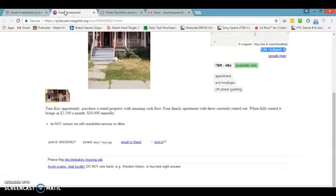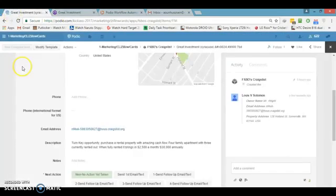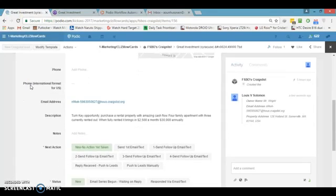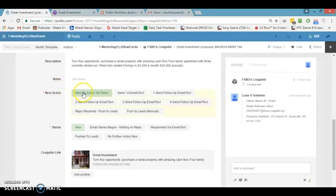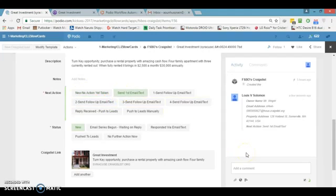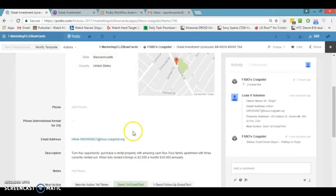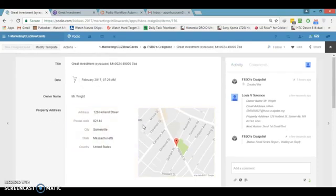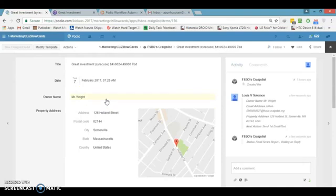We don't have a phone number in this case. Right now there is no action taken yet and the status is new. We're going to hit this button — first email and text — and this person will receive an email at their email address. If they had a phone number, it would have sent an automated text message saying something like 'Hey Mr. Wright, this is Joffrey, I saw your property online, please call me back.'